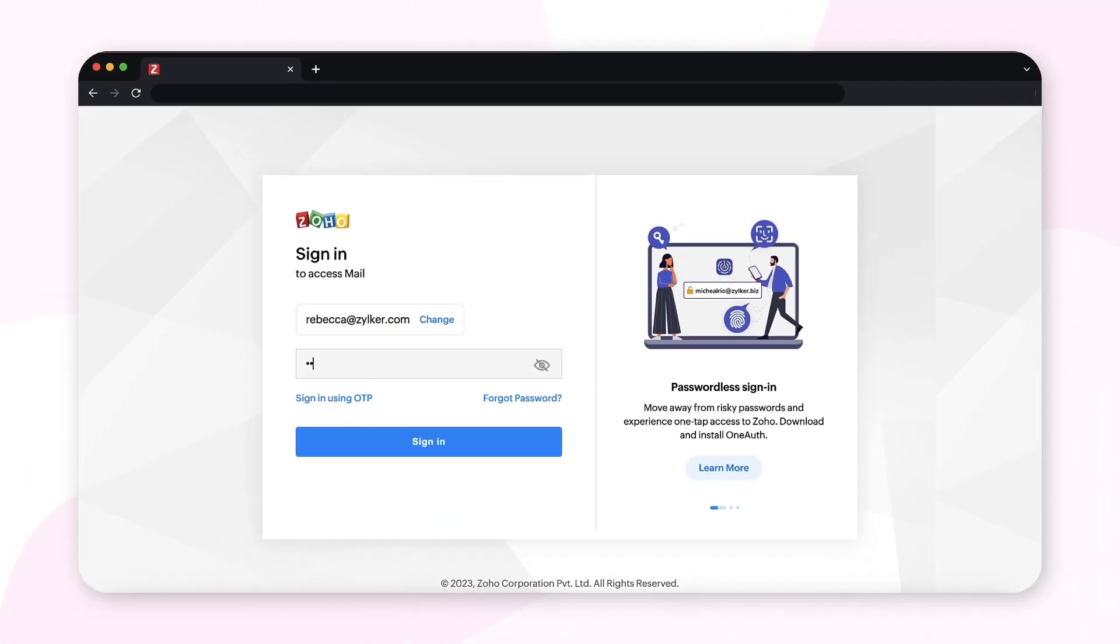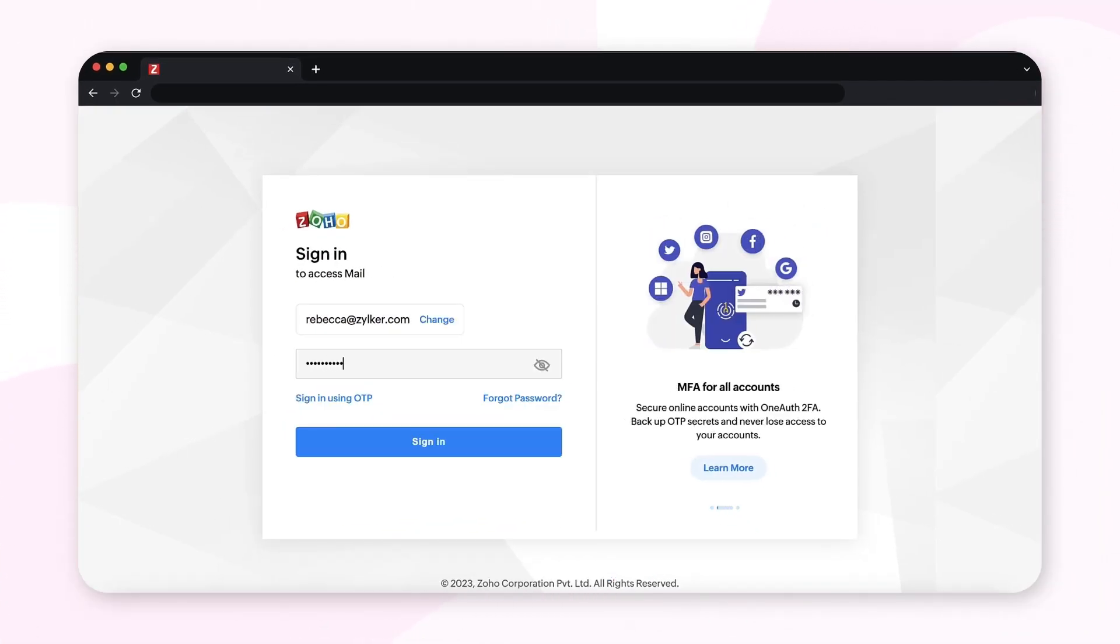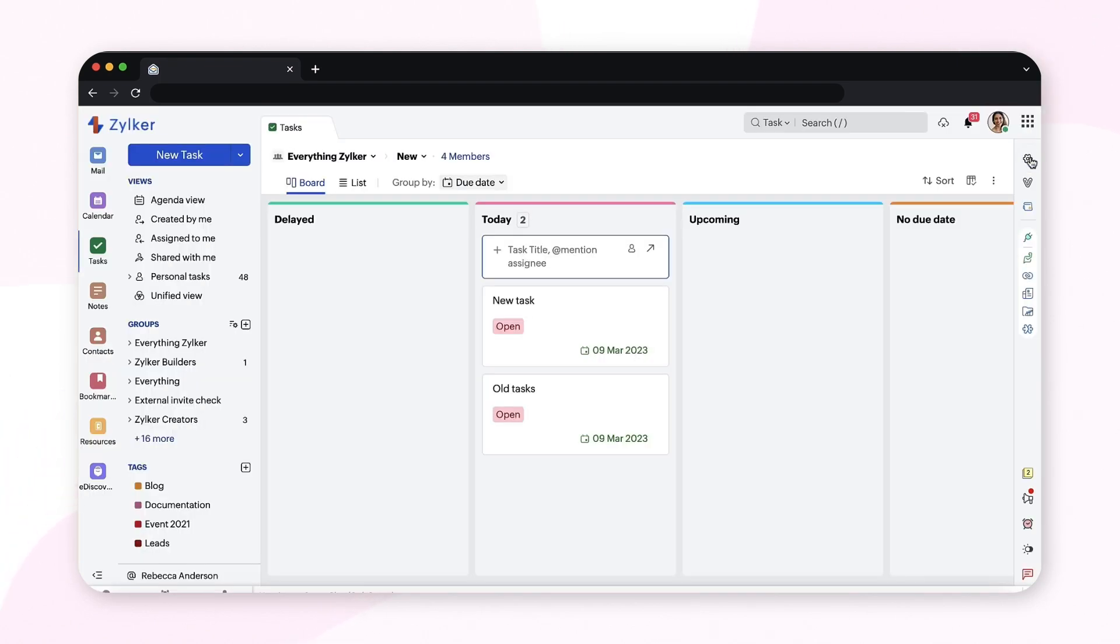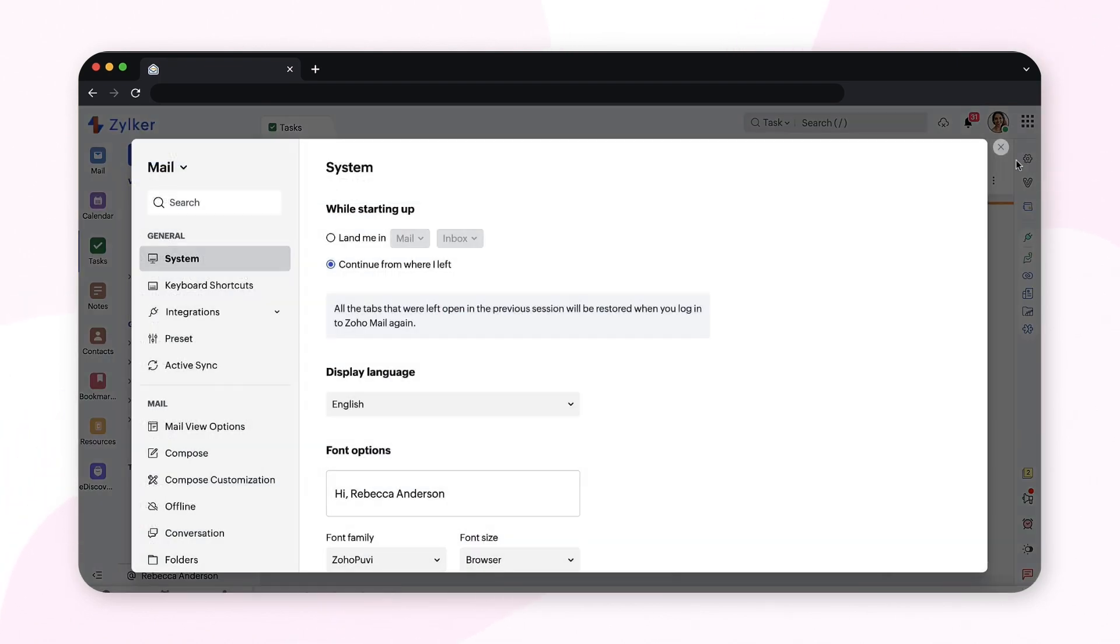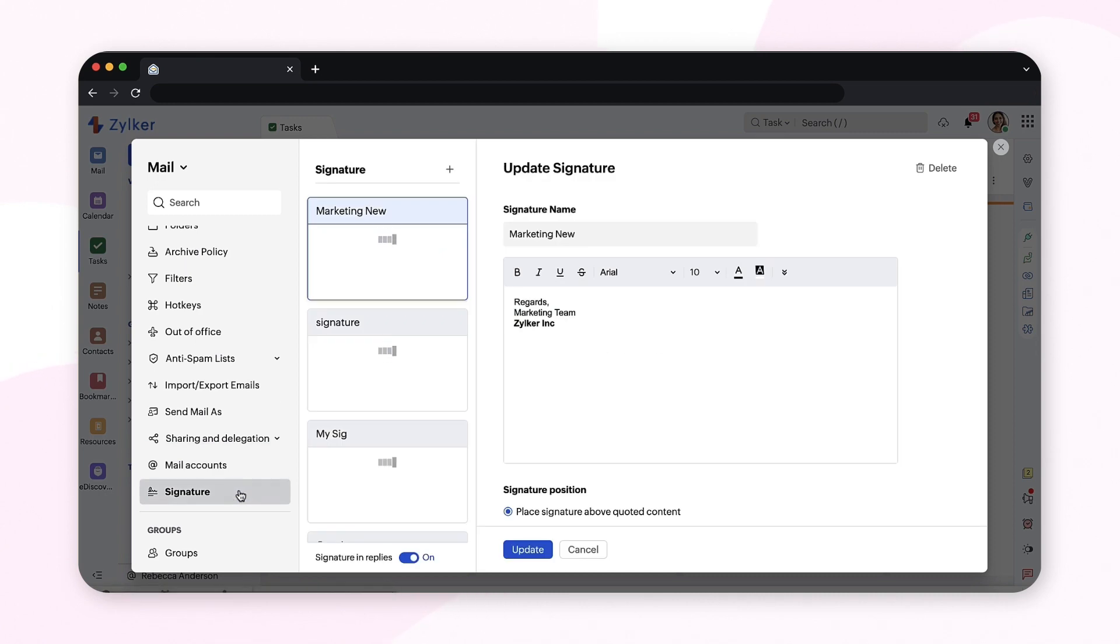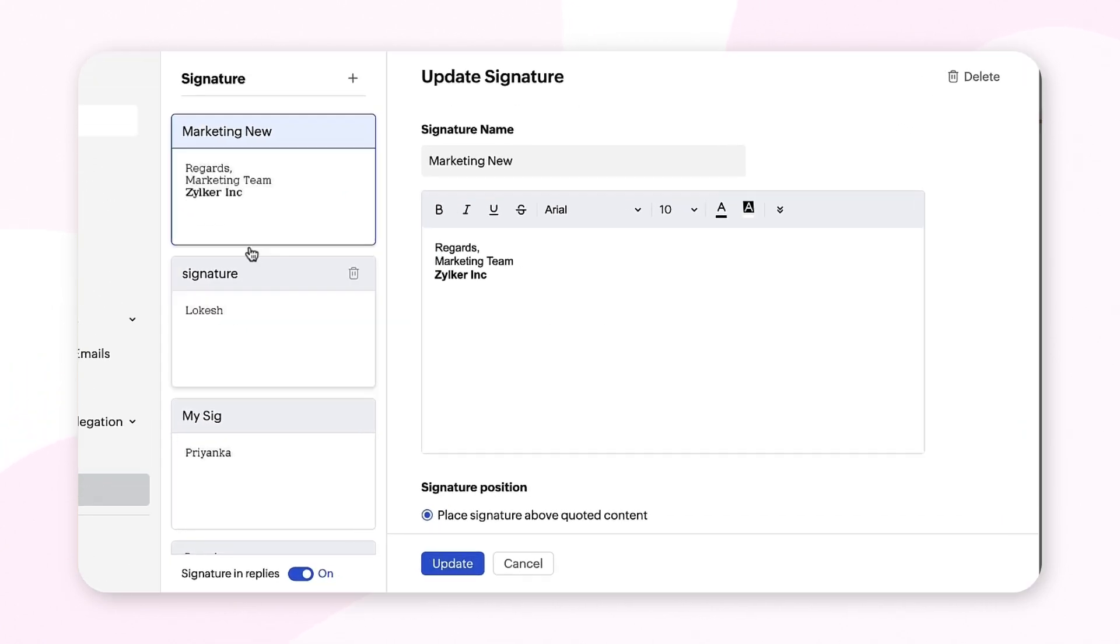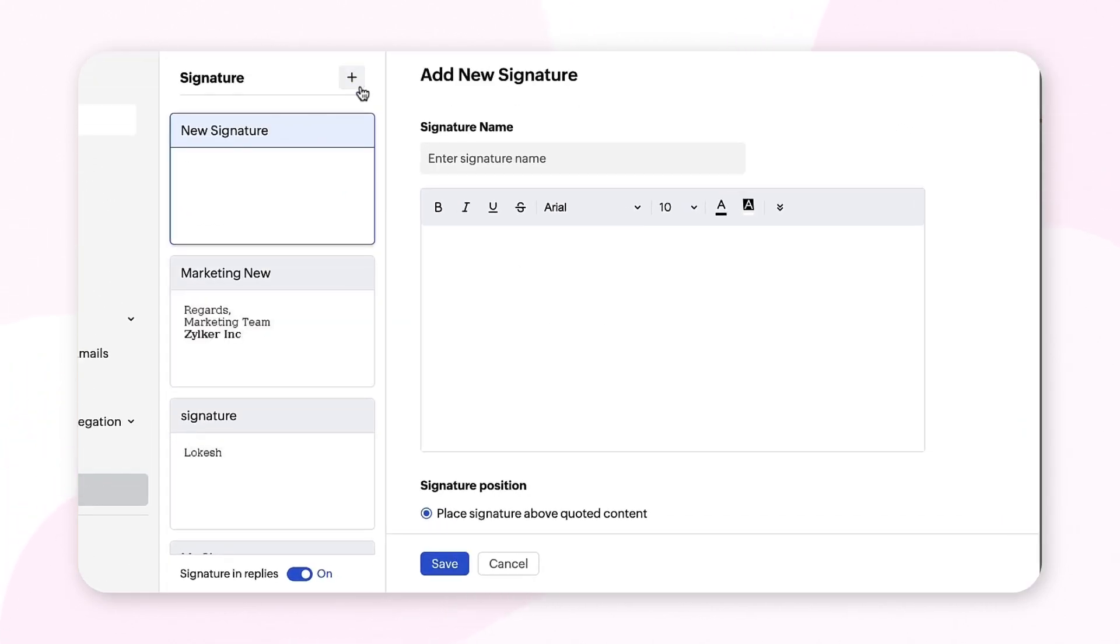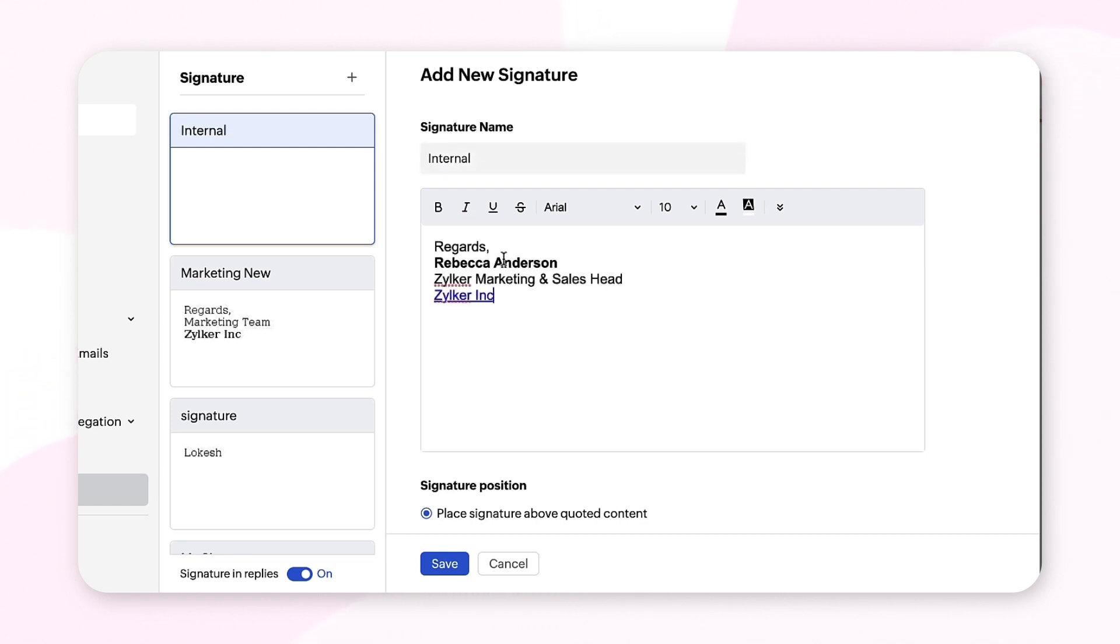Login to your Zoho Mail account, select Settings from the right side panel, go to Signatures, and click the plus icon at the top to create your signature. Enter a name for your signature and the signature content in the compose box.